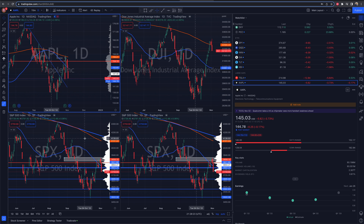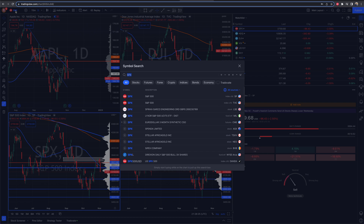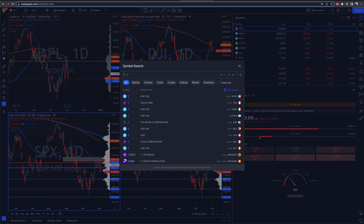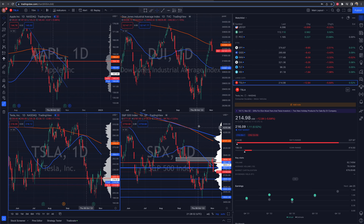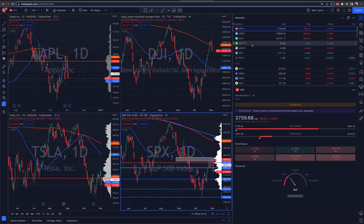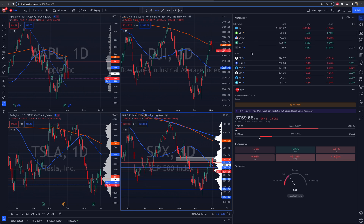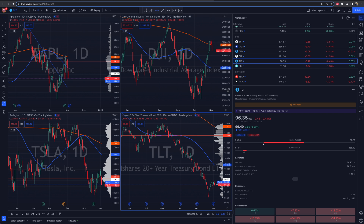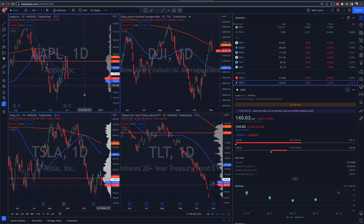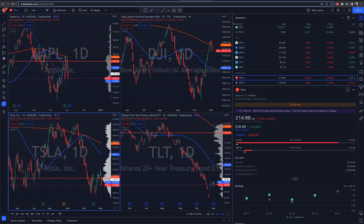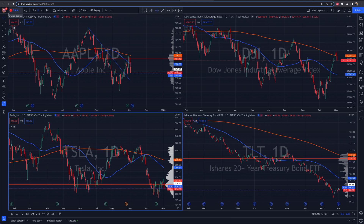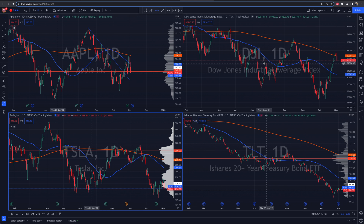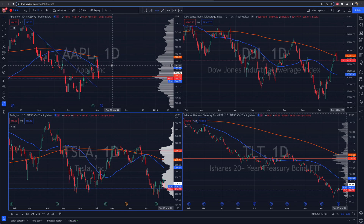If I want to change the chart in the bottom left, I go back up to my top left corner and pull up Tesla. Now I have those charts pulled up where I want them. For the bottom right, I go back to my watchlist and pull up TLT. Now TLT is in the bottom right. Just make sure that you have the selected chart or window selected before you enter a stock symbol or click on whatever you want to change.